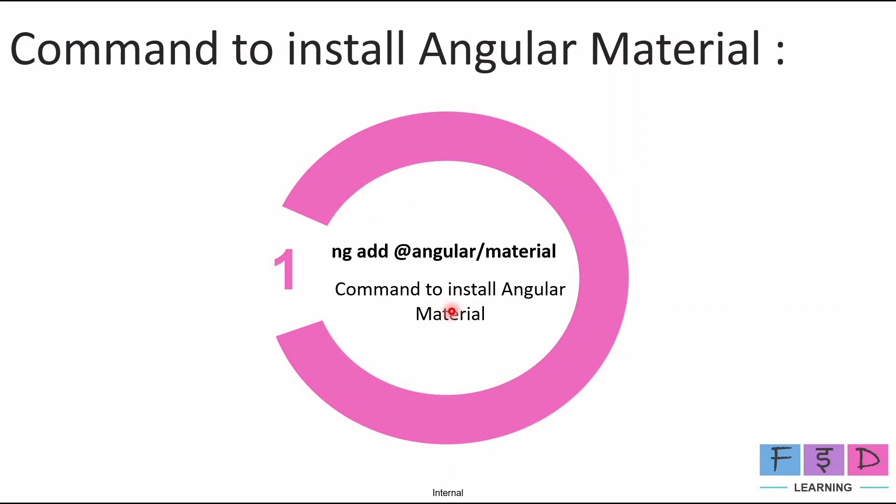To install Angular Material we need to use the command: ng add @angular/material. So this is the only one step we need to follow. Once you run this command and press enter, it will ask us a few installation options such as choosing the theme and all, which we will see during installation.